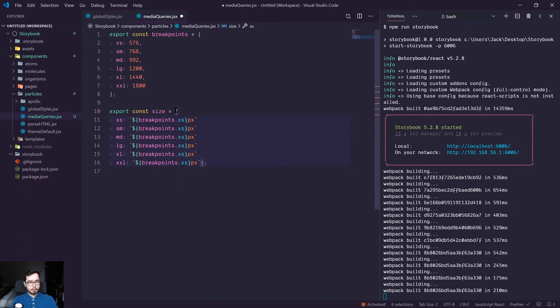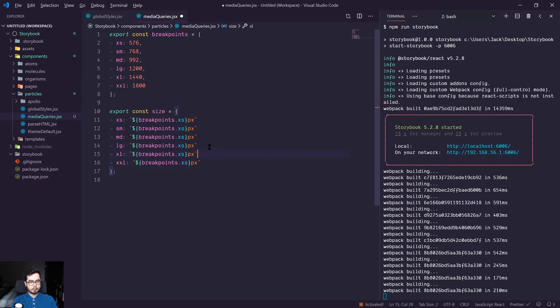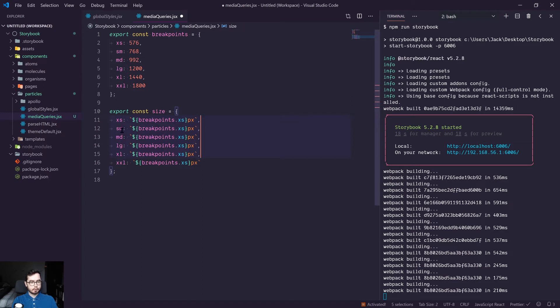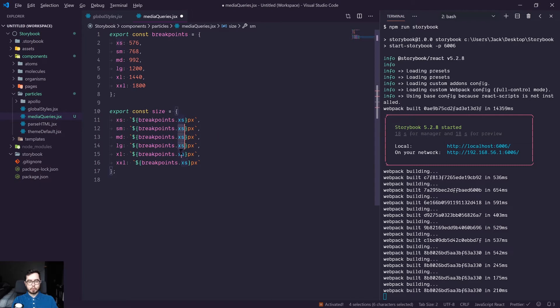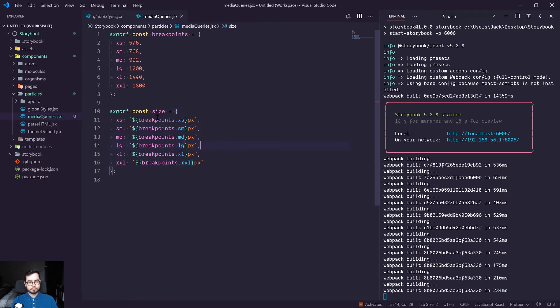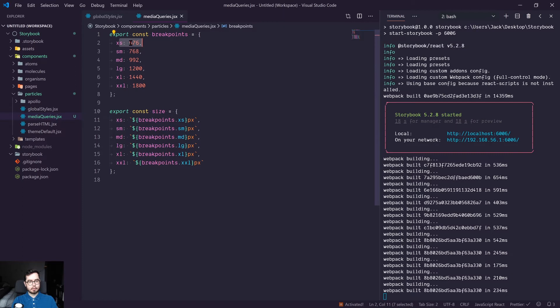So what's happening here is instead of defining them as integer values, we're creating string values. And we can go ahead and copy these. You could set up a for loop or something smart, but for now this works. So if we referenced size.xs, that would reference the size xs, but with a pixel value instead of an integer value, so we can use it in a media query.